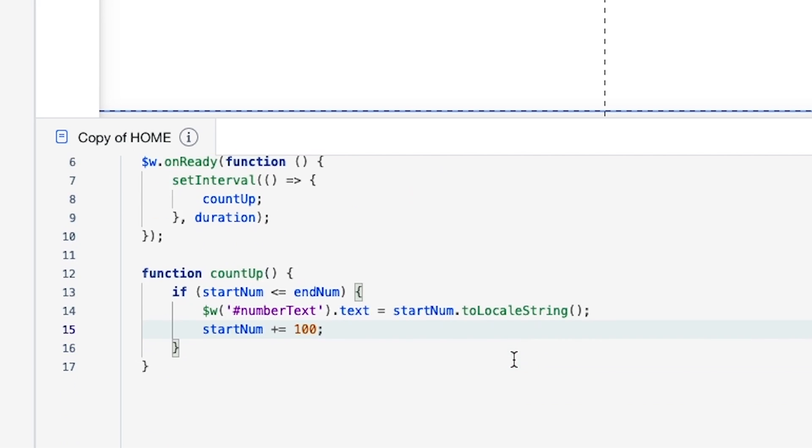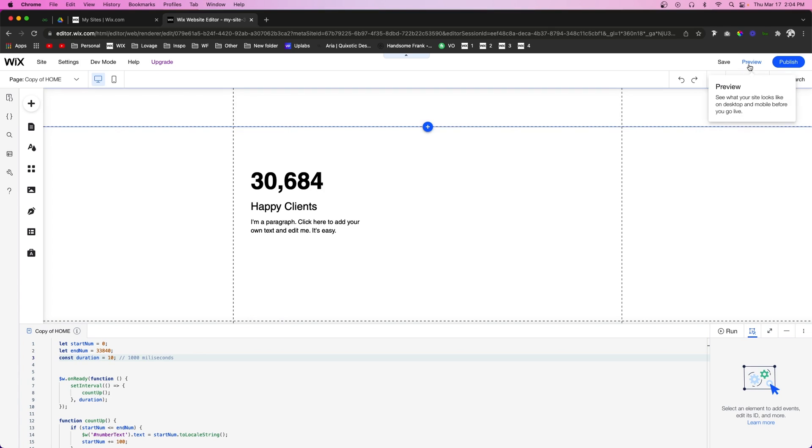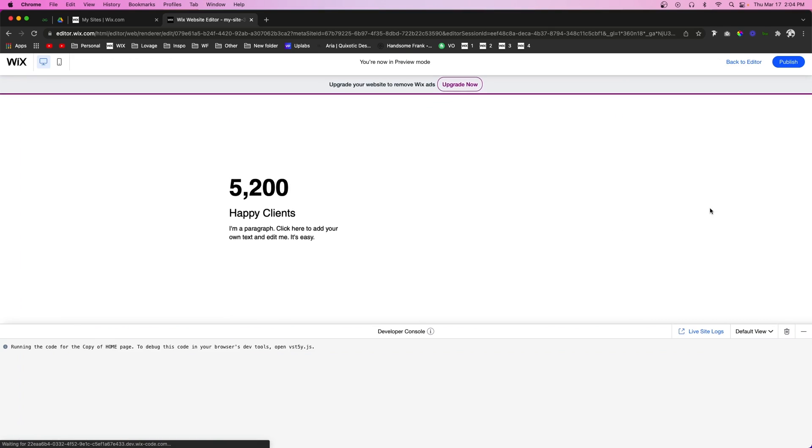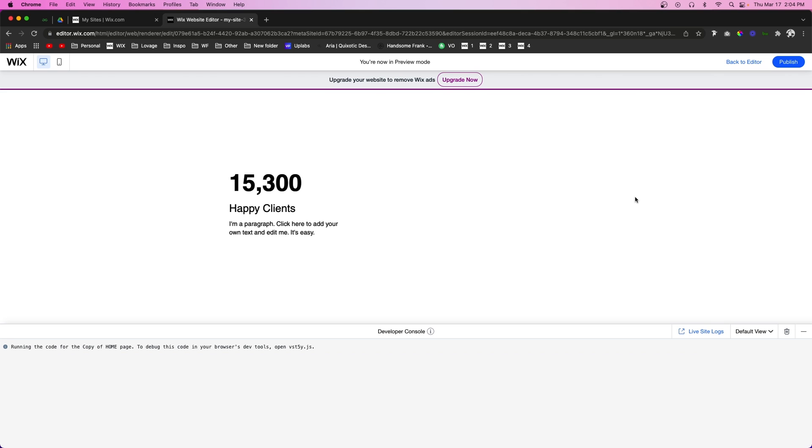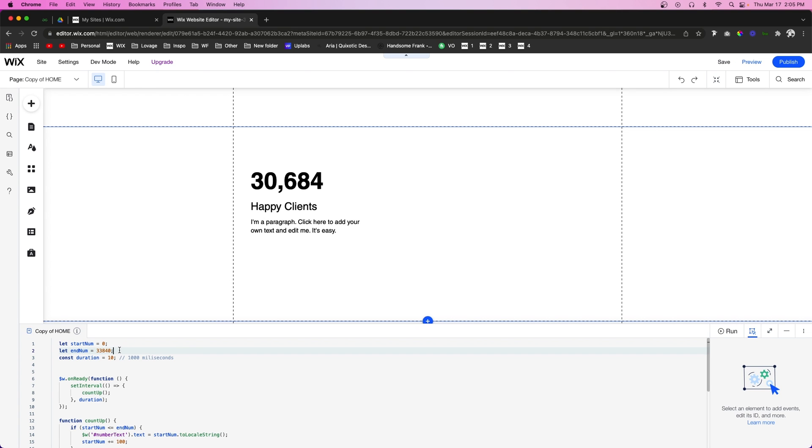And then if I go ahead and press preview, we're going to notice it counts all the way up to our number. And just so you know, if you have a very large number, this can really slow down your website and even break the editor.